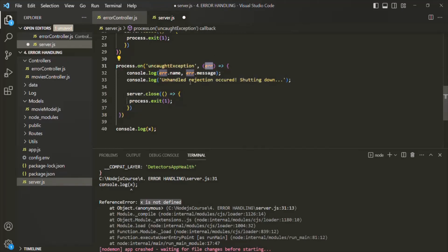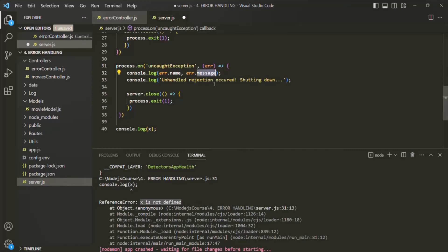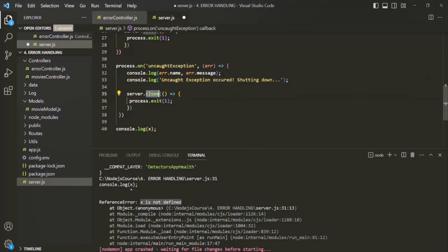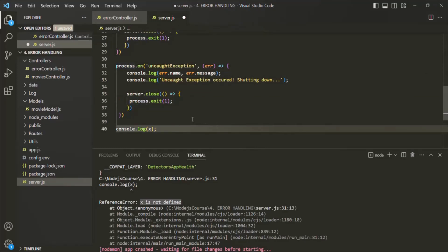Again, we want to log the error name and the error message. In the message, let's say, uncaught exception occurred. And then we are closing the server and then we are exiting the process. Now if I go ahead and save the changes, instead of getting this error here, the process should exit.